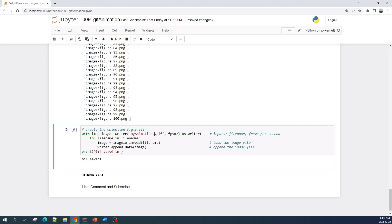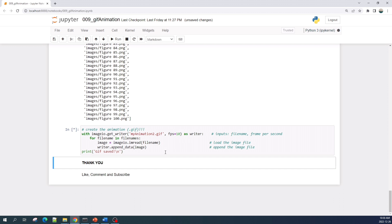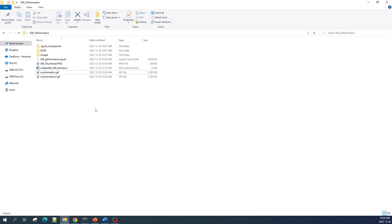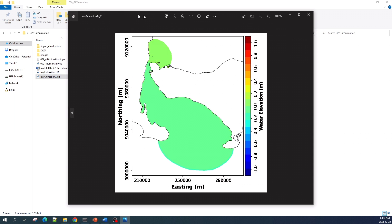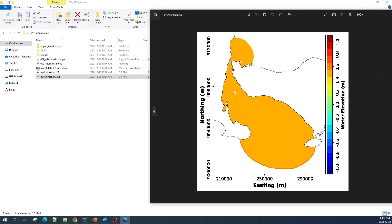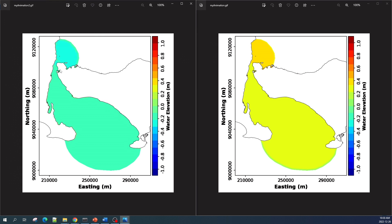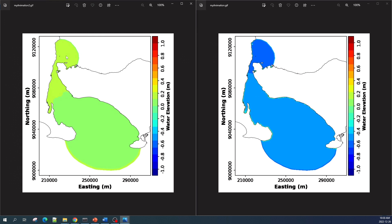I will save it as 'my_animation_2' and change the fps to 10. Let's run this cell. It's done. This is the animation where fps equals 10. So this is the final result: on the right the animation has 2 fps, and on the left fps is equal to 10.